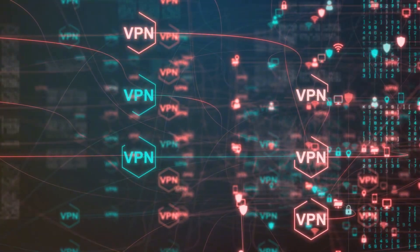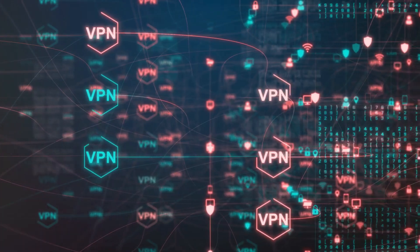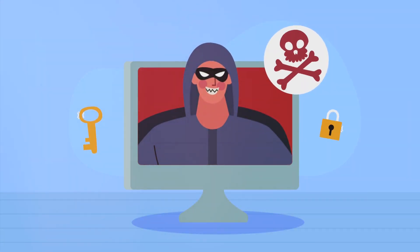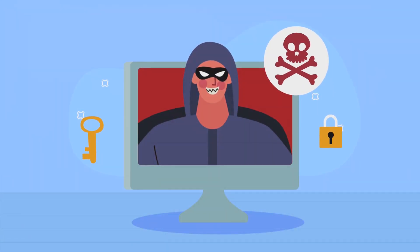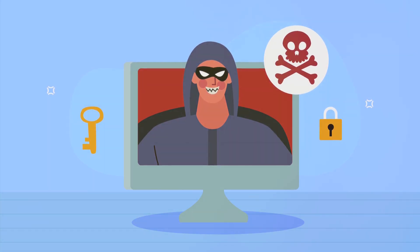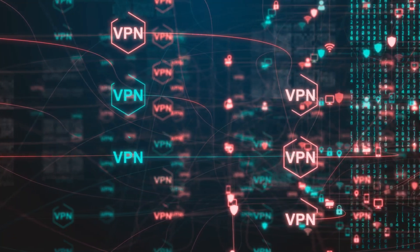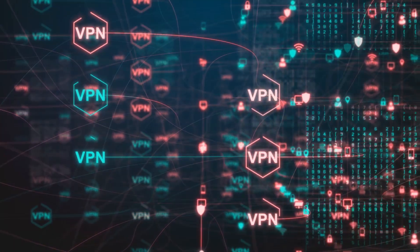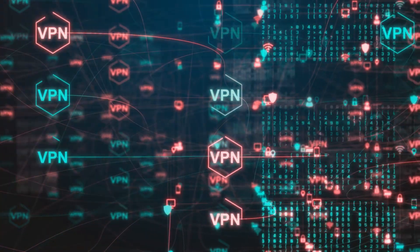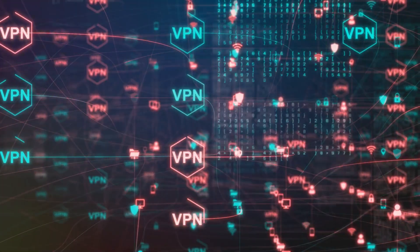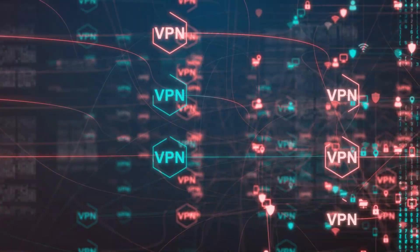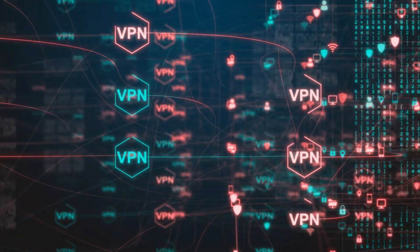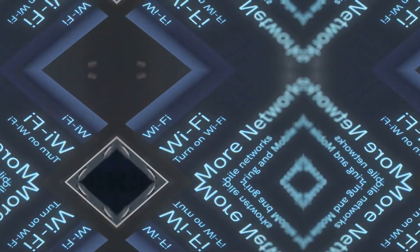But here's the thing. Public Wi-Fi networks are notoriously insecure. Anyone on that network could potentially snoop on your activity, steal your passwords, or even infect your device with malware. But with a VPN, all your internet traffic is routed through an encrypted tunnel, making it virtually impossible for anyone to see what you're doing online, even if you're on a public Wi-Fi network. It's like wearing a disguise and speaking in code. No one knows who you are or what you're saying.